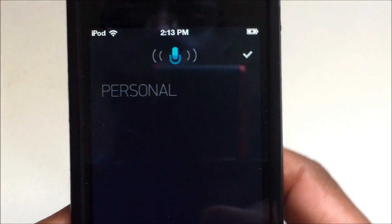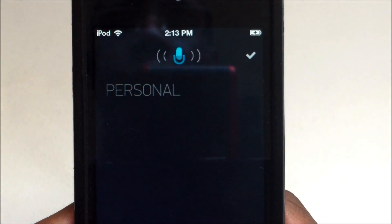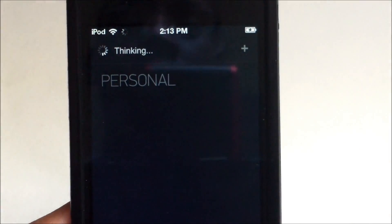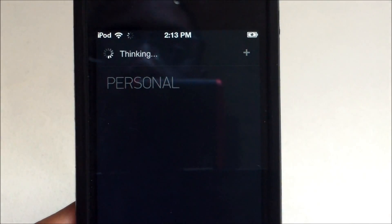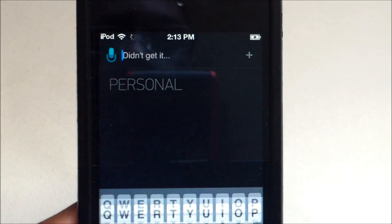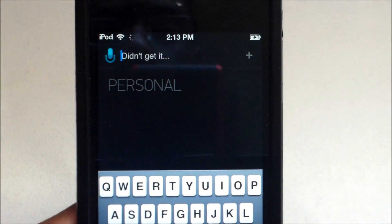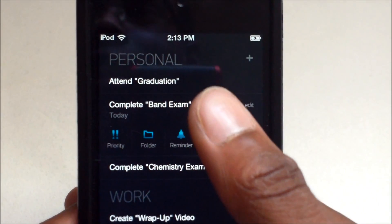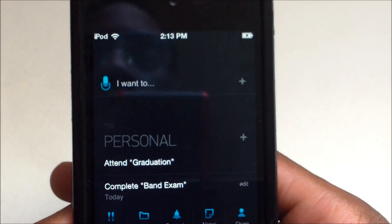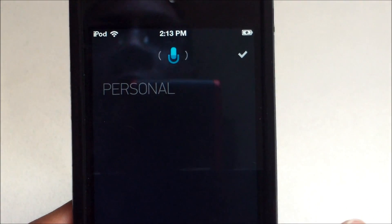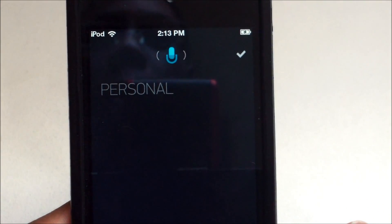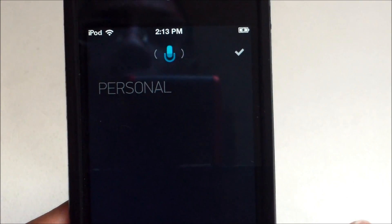Let's try the voice input. Pull down and hold to start talking — for example: 'Make a reservation to Golden Corral in Michigan.' This is a great app for business and personal use.